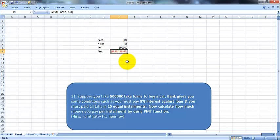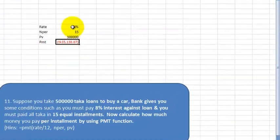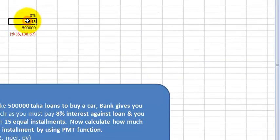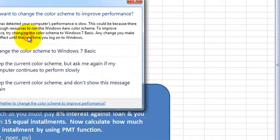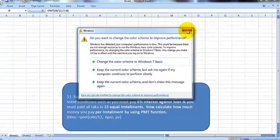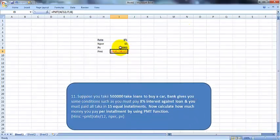I hope you understand. The rate is the interest rate, nper is the number of payments (how many times you will pay the loan), PV is the loan amount, and PMT is